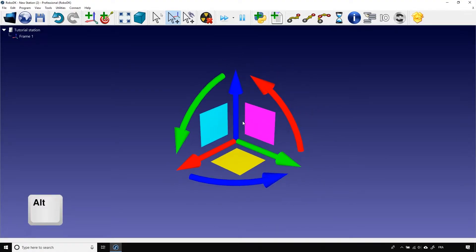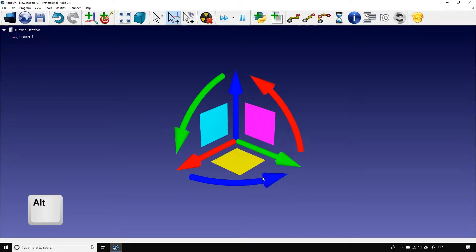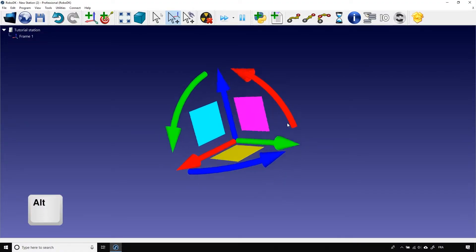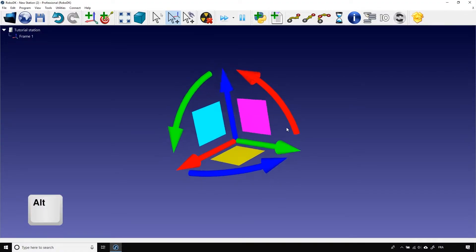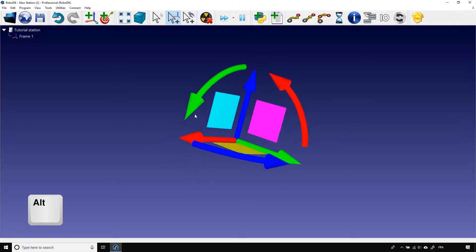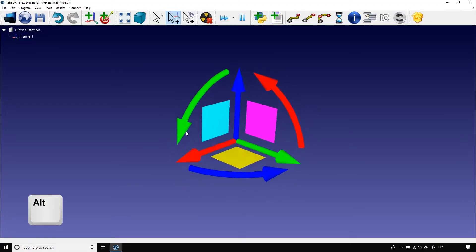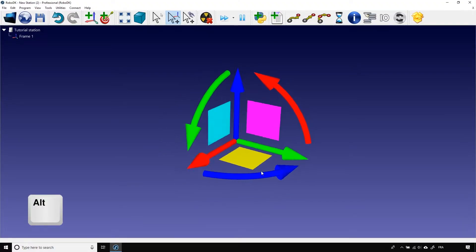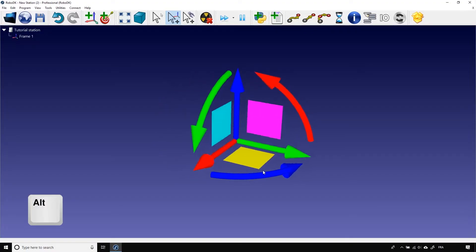As I quickly showed you in the last video, the curved arrows give you the possibility to reorient the coordinate system you are working on. The color of these arrows matches the axis they will rotate around. So, the red one rotates around the X axis, the green one rotates around the Y axis, and the blue one rotates around the Z axis.